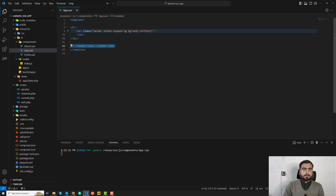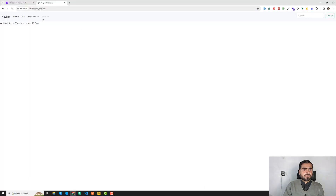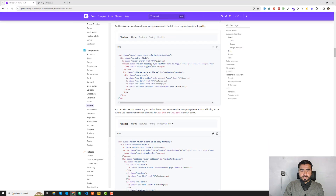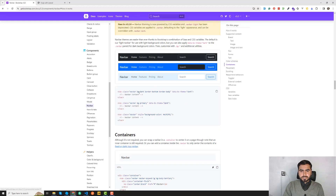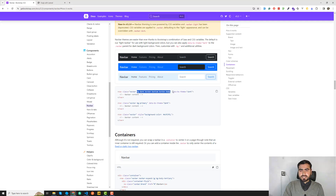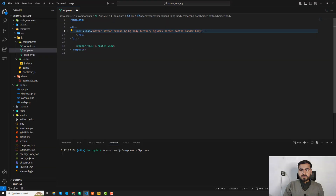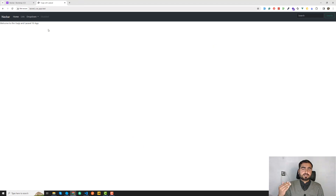The navbar is now rendering. Let's make it a black navbar — I'll add the class bg-dark and the data-bs-theme attribute. After saving, we get a dark navbar and the JS is also working fine.